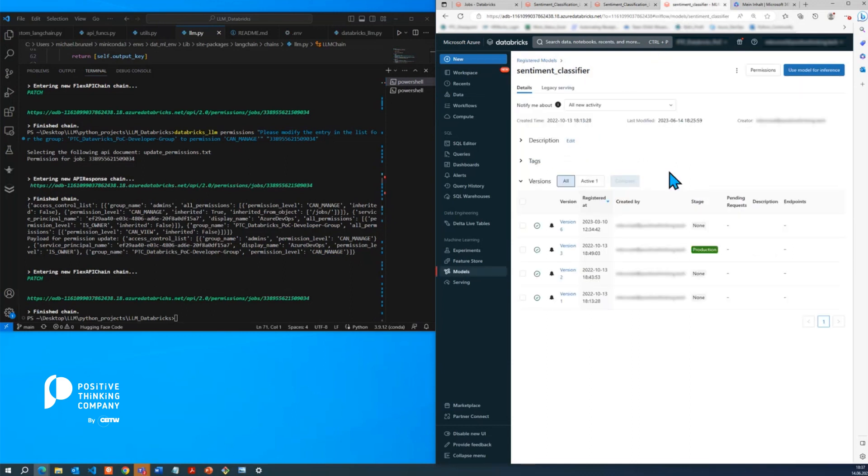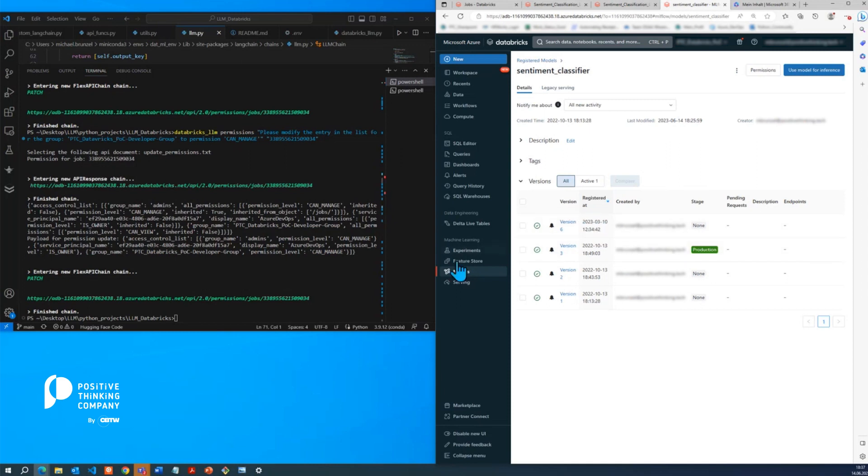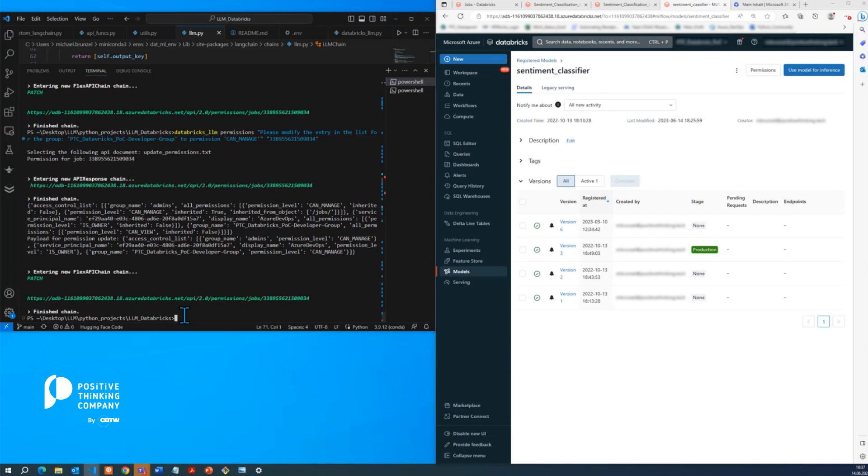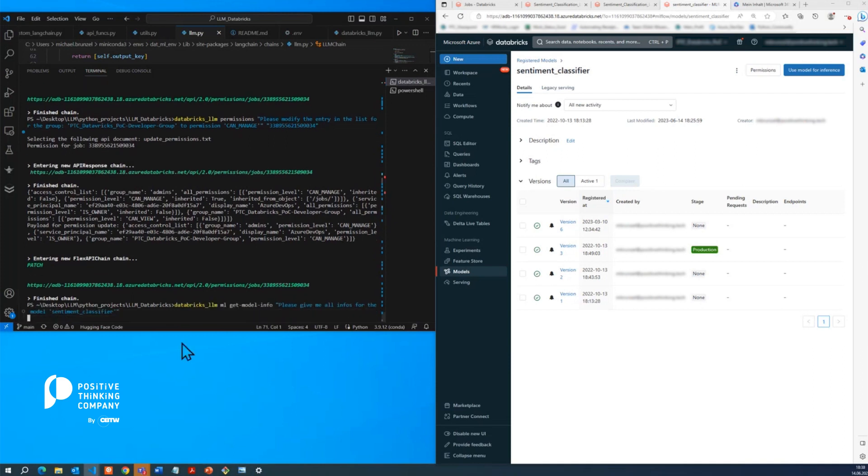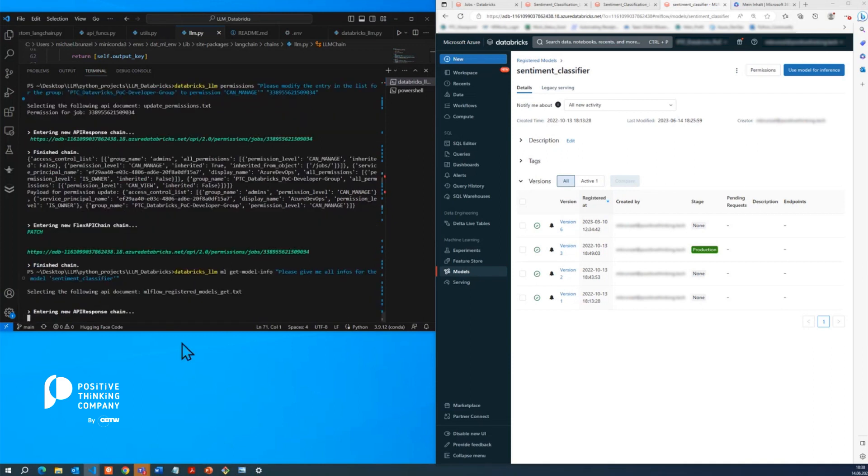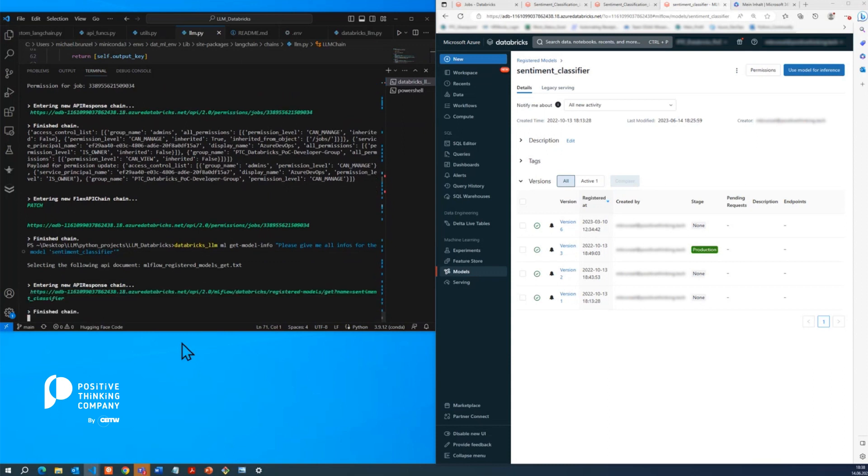And what we can see here is the model sentiment classifier. And there's currently version 3, which is in production and the version 6, which is not yet staged in any way. So how about we start off with getting some information about this model overall. Just a very generic phrase, please give me all the infos for the model sentiment classifier. It picks the endpoint documentation and will follow registered models get.